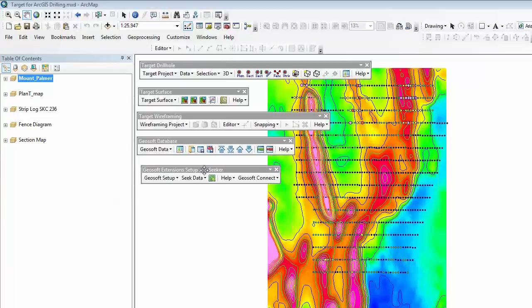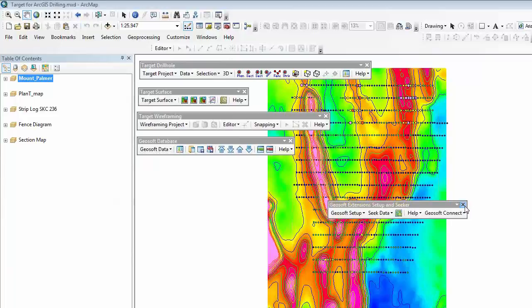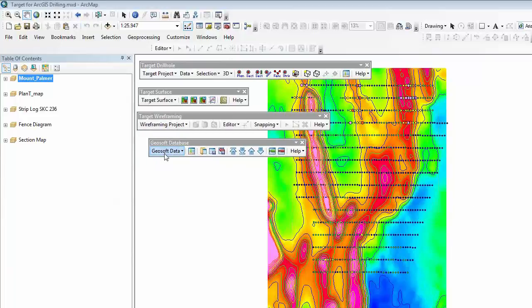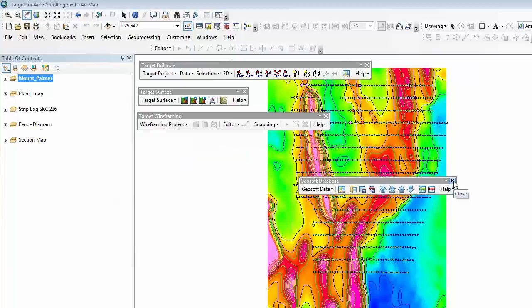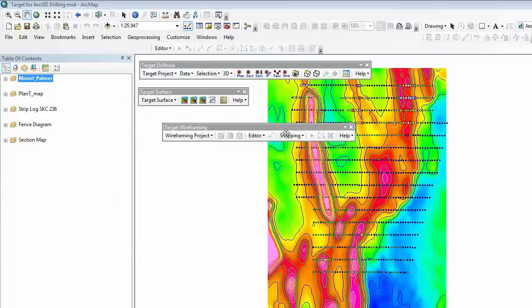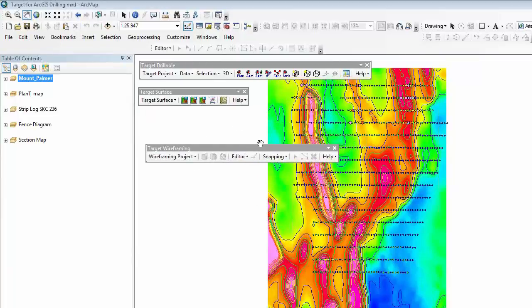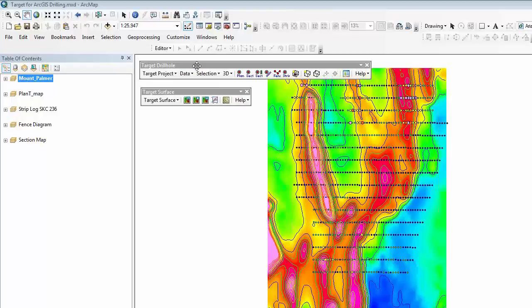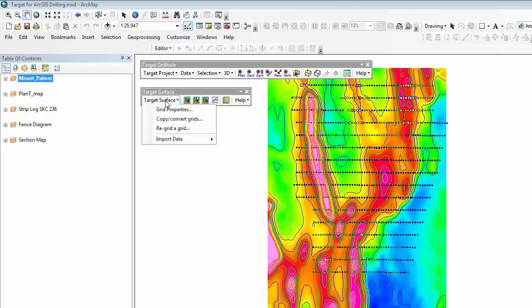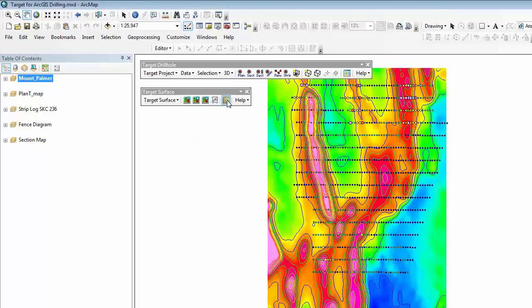One toolbar is used for setting up your license. Another toolbar is used for viewing and managing your GSF databases. There is another toolbar that drives the wireframing process within Target for ArcGIS — so those wireframing capabilities I showed you before are available here as well. That leaves Target Surface and Target Drill Hole. With Target Surface you can import grids, create grids using minimum curvature, kriging, inverse distance and weighted, and also create contours from those grids.